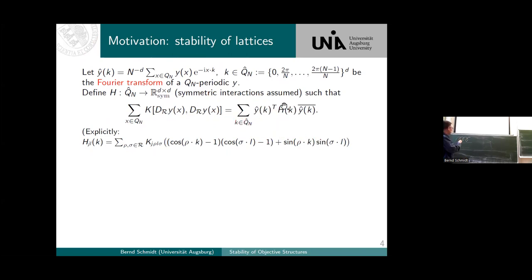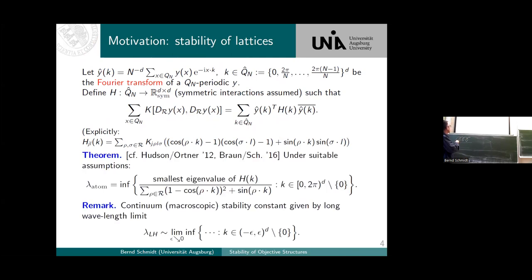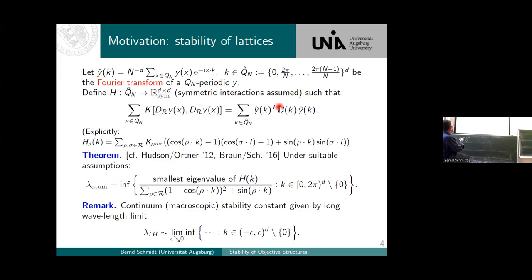Once you do this, it's not so hard to show that the atomistic stability constant — where you really take the infimum over all N — is nothing but the smallest eigenvalue, up to some normalizing constant.